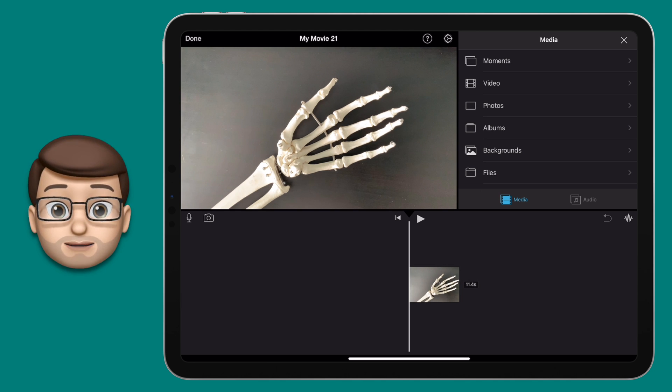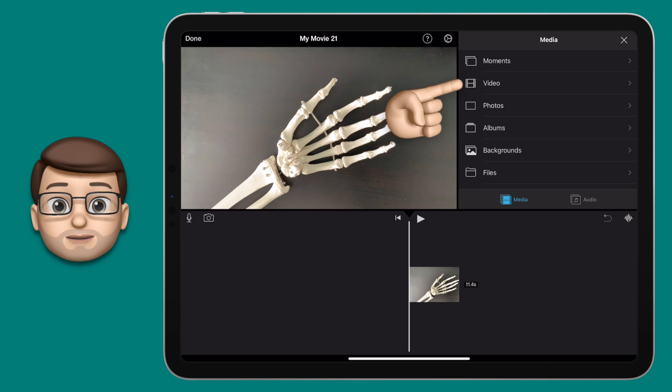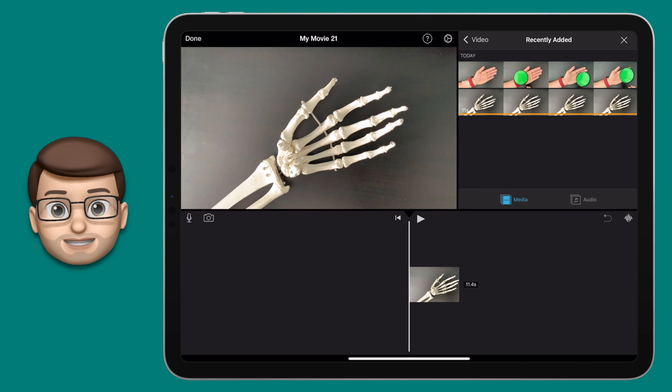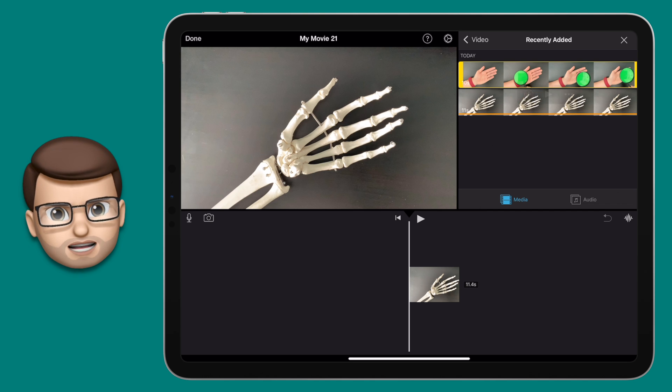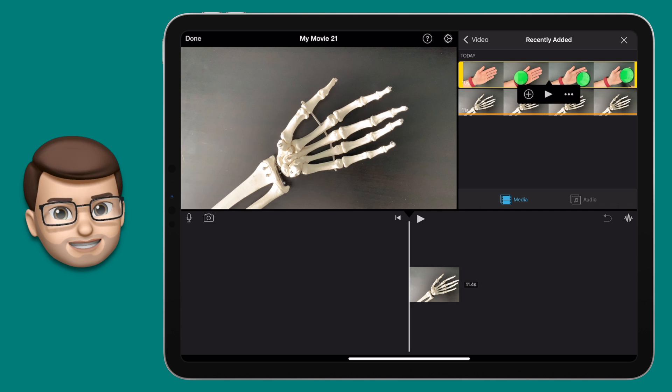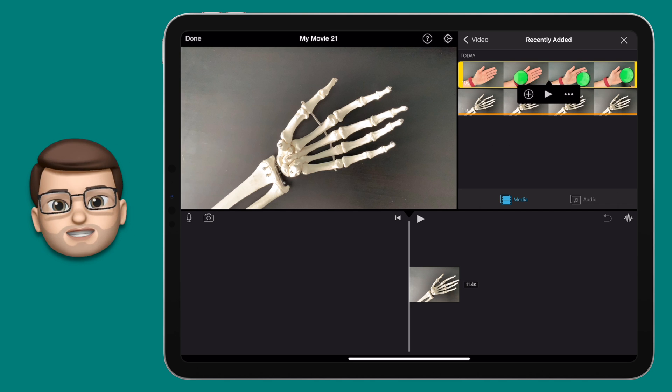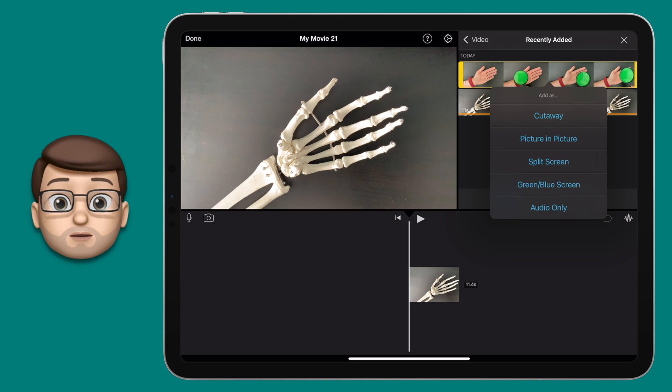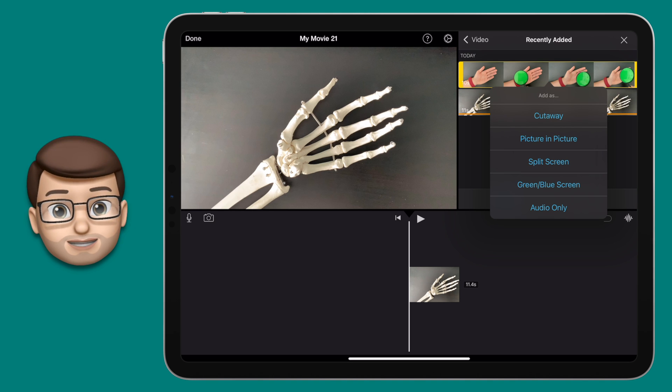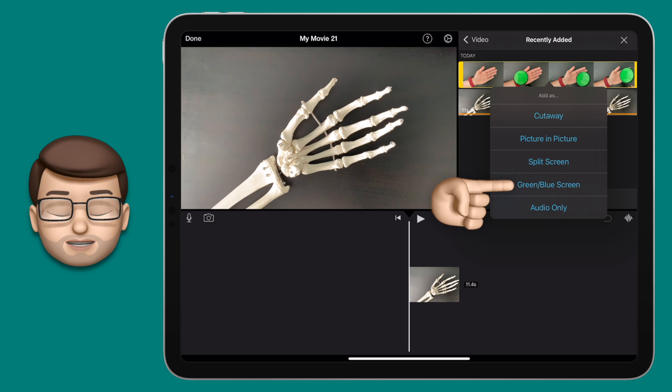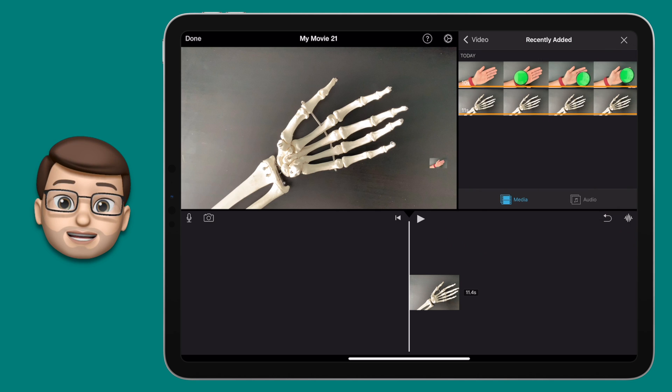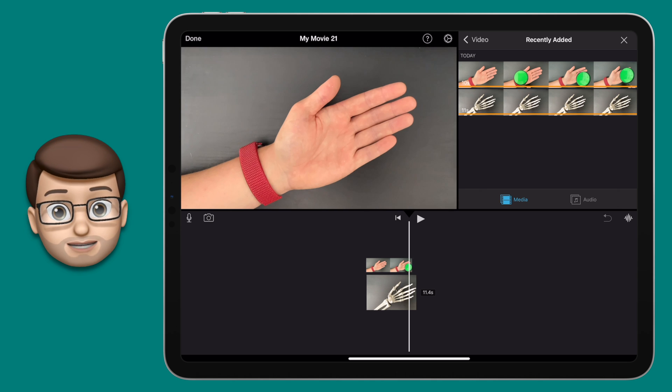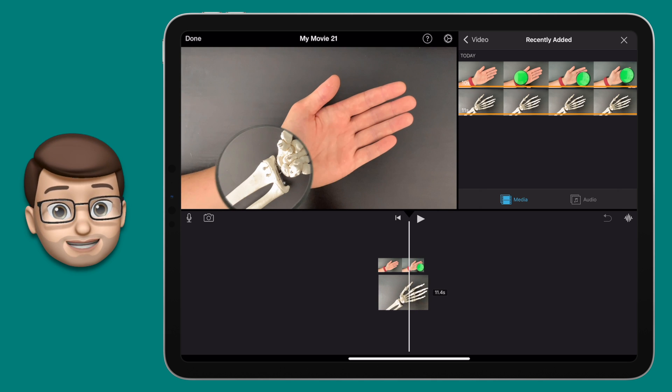Then I'm going to use the media browser in the top right hand corner to navigate to my second video clip, the one with the magnifying glass. When I find that I'm going to tap on it and I'm not going to press add straight away. Instead I'm going to press the three dots. That will bring up some more options one of which of course is green slash blue screen. Tap on there.